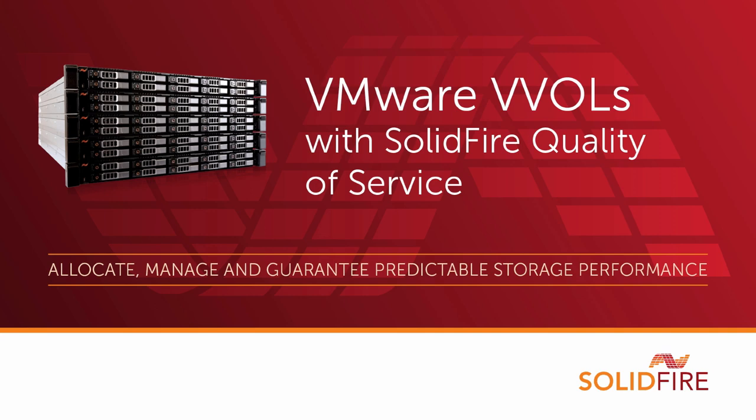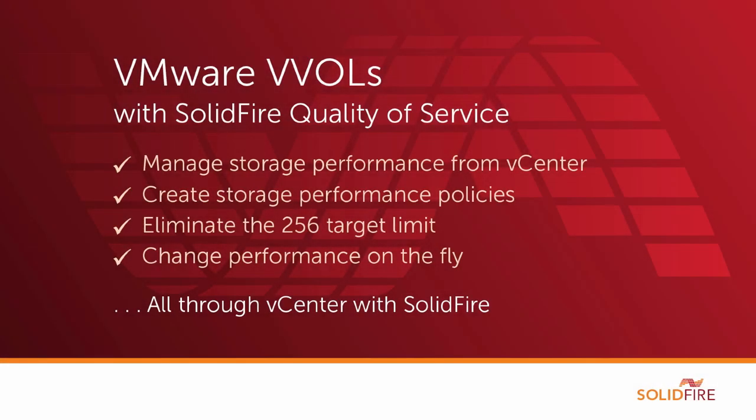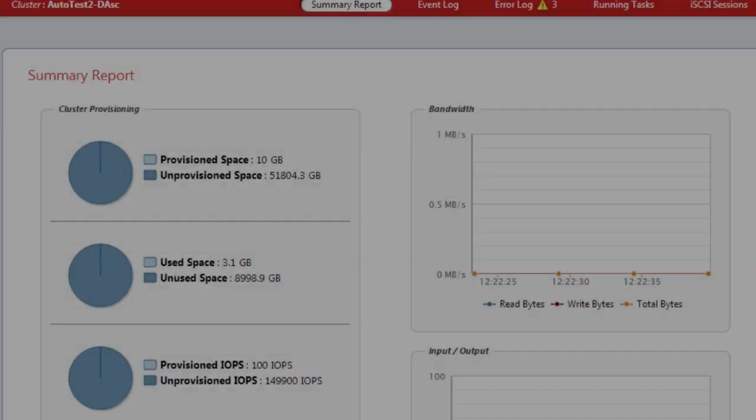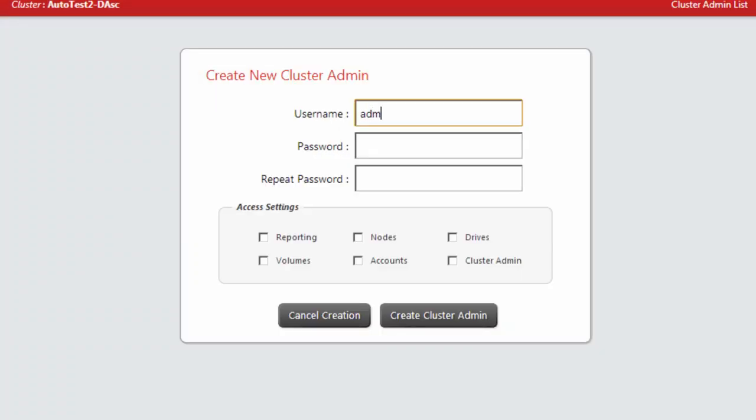Welcome to the VMware vVols with SolidFire Quality of Service demonstration video. We are going to demonstrate our integration with VMware vVols and how you can use it to manage the quality of service settings on a per-VM basis.